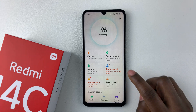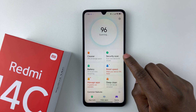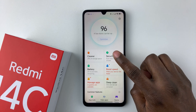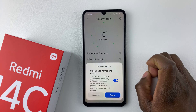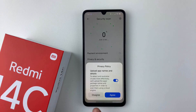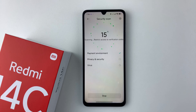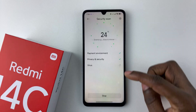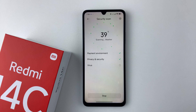Within the Security app you should see the option 'Security Scan' — select it. If it's your first time, you'll have to allow the permissions, so tap 'Agree' to proceed. It will now scan for any viruses on your device, so let's give it a few seconds.